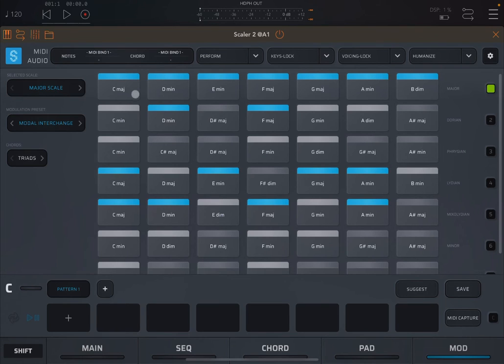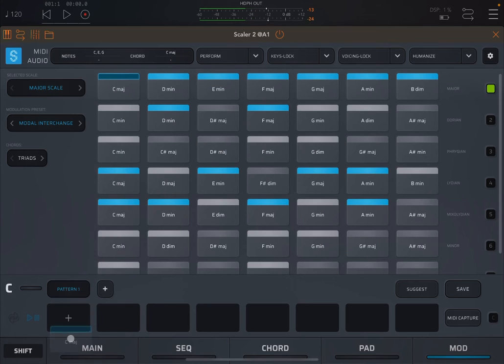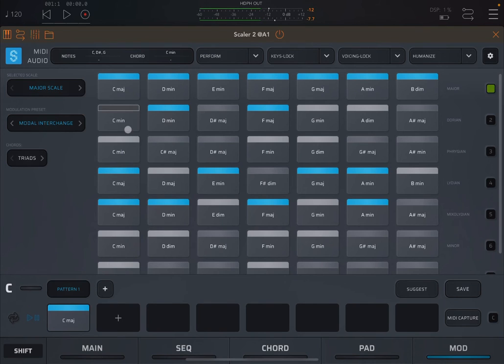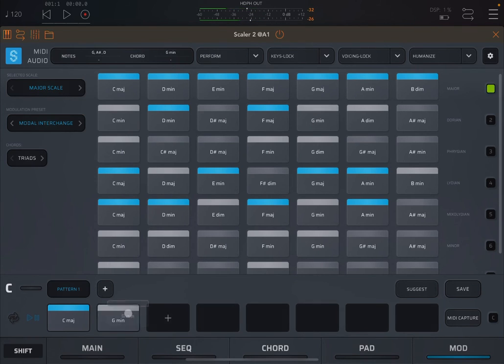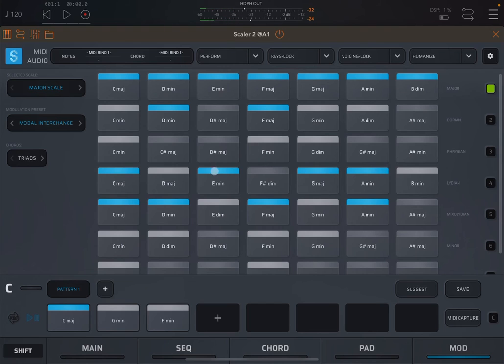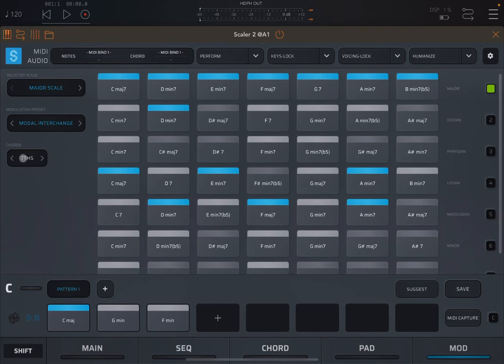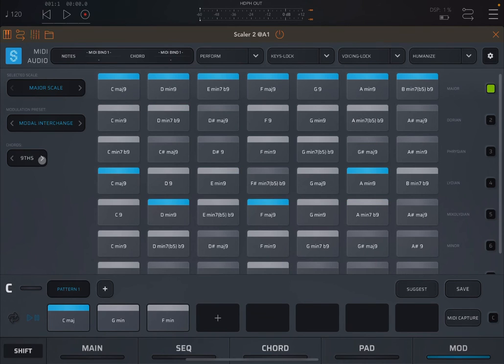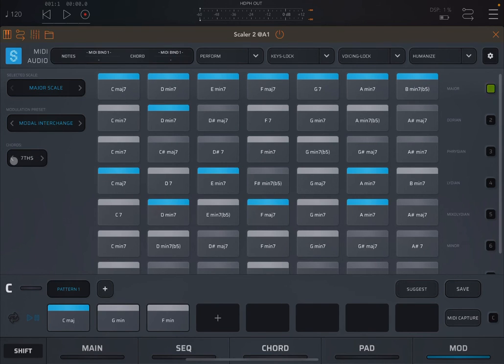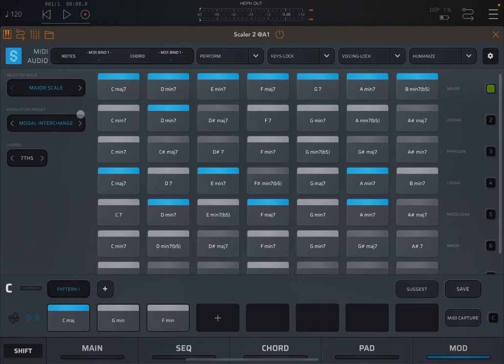So you can say, I get that C major. Then I go into the Dorian mode. I borrow that chord. And then I borrow a chord from the Phrygian mode, and so on and so forth. Here you can also choose to change the chord style from triads to seventh, ninth, etc. So another useful modulation preset.